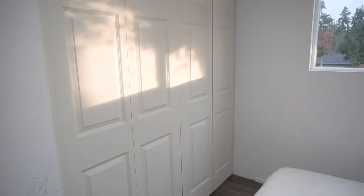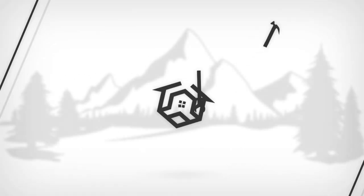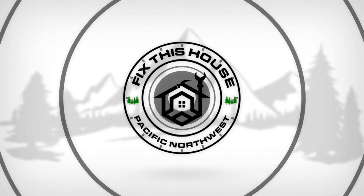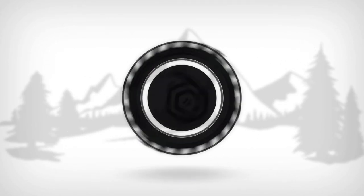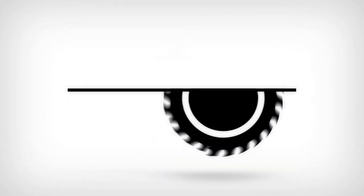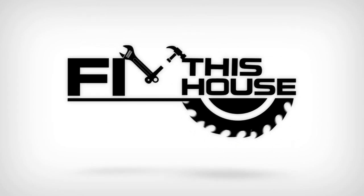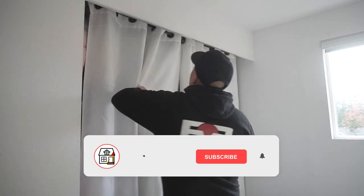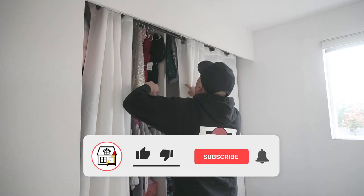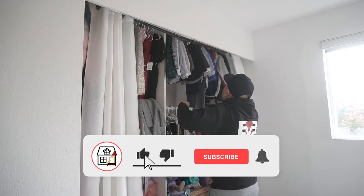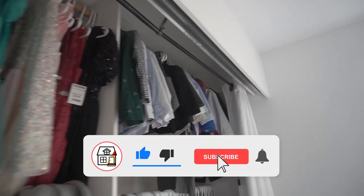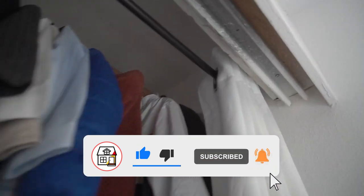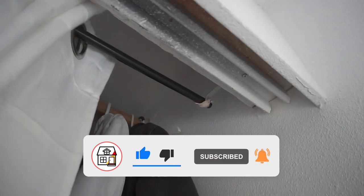On this episode I'm going to be showing you how to install bifold doors on this closet, so stay tuned. Welcome to Fix This House. If you're new to the channel, consider pressing the subscribe notification bell so you can always be in tune on DIYs, how-to videos, and product reviews that I do within this channel.